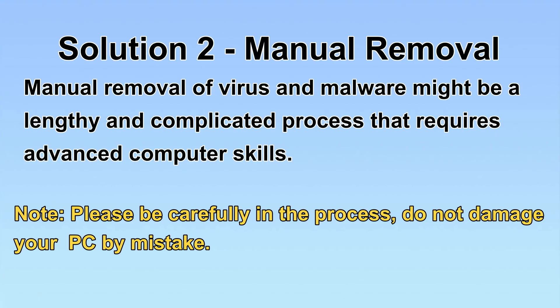Next, I will show you the manual removal. The process might require advanced computer skills. If you are not familiar with it, please choose the automatic removal. Let's begin.